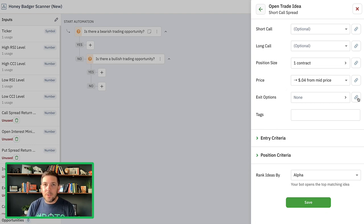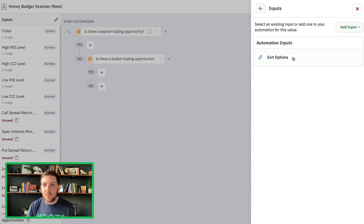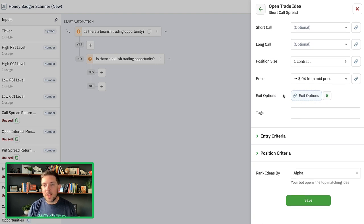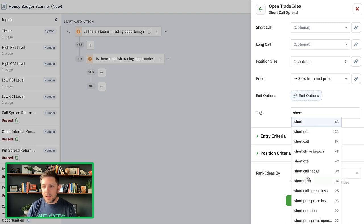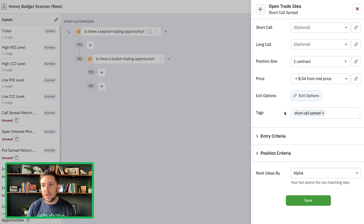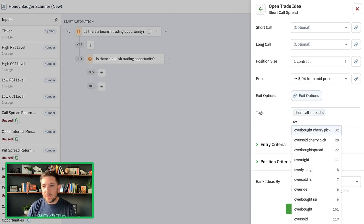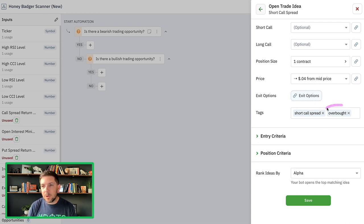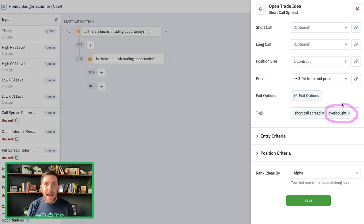The last thing for our short call spread is to preset exit options. We already have an input set for exit options from the last version update, so I'll use that same input — we can modify those at any time. I'm going to set some tags: I want to give this a short call spread tag so when it opens a position I can reference it. I could also do 'overbought' — that's a popular one. Basically, what are the conditions this position was opened in? I like to set tags like overbought or CCI overbought technicals so I can look at a position and know exactly why it was opened.